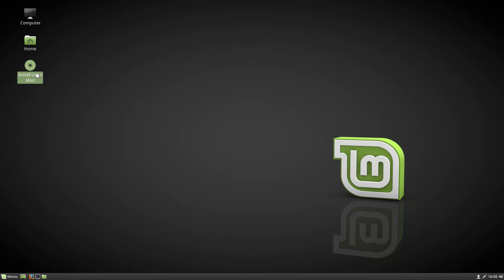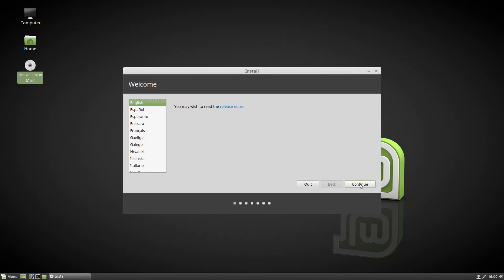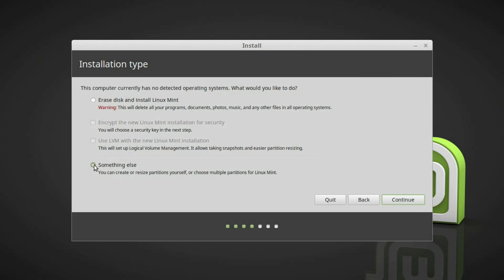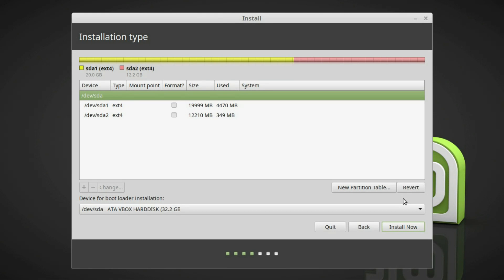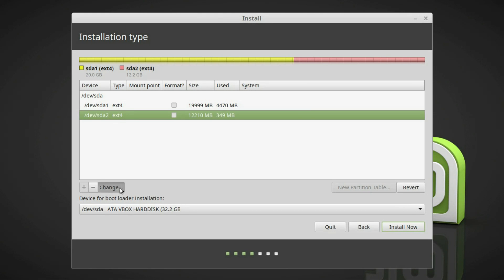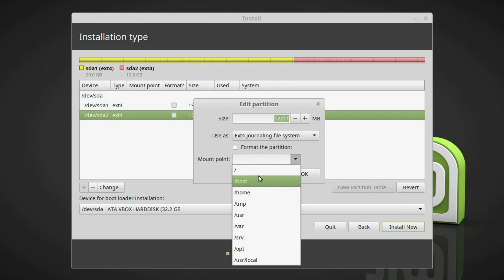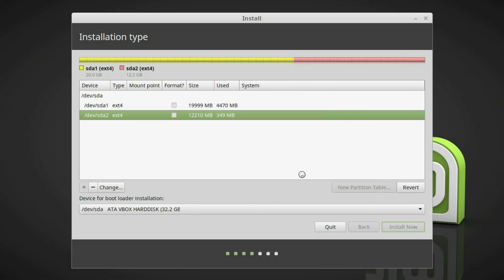Then I booted a live USB and followed the instructions. During the partition setup, I selected manual, chose to install Linux Mint on the second partition and did not touch my main system on the first partition.